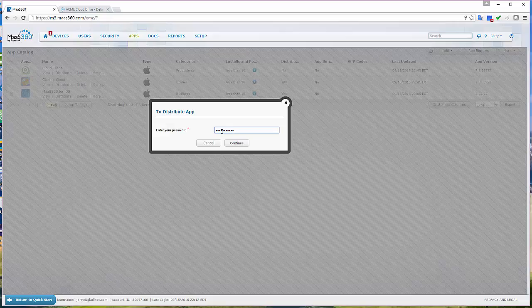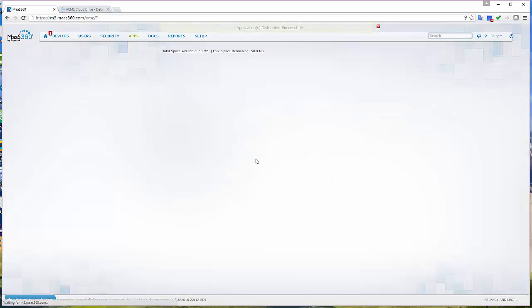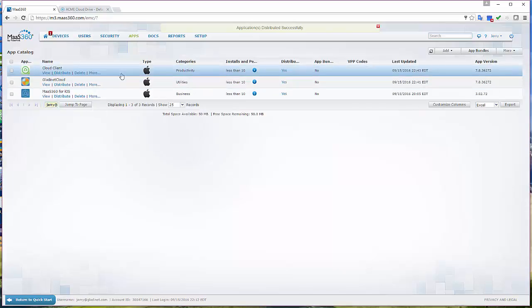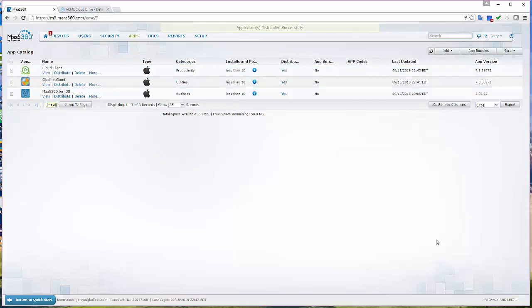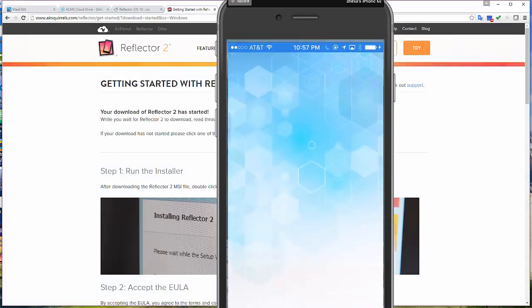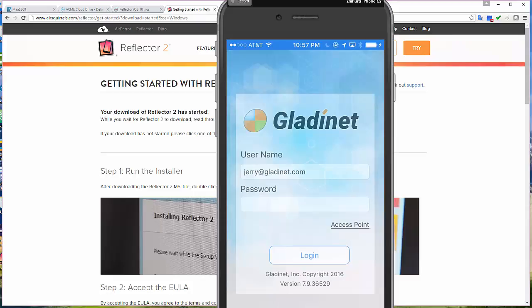For now we support a key-value pair. We haven't supported the XML yet, but these are the two key-value pairs we support: one is called access point, the other is called user email.